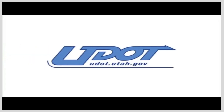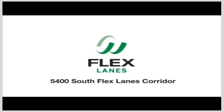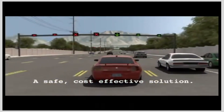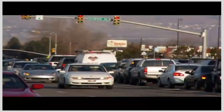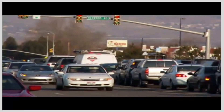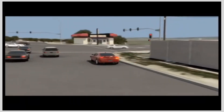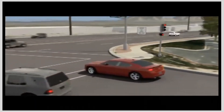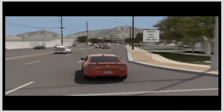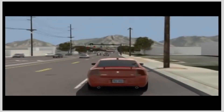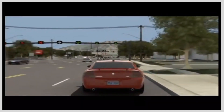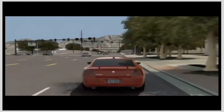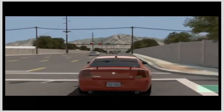Welcome to UDOT's video simulation of the 5400 South Flex Lanes corridor. Here you will learn about Utah's first flex lanes and how they will ease rush hour congestion. This section of 5400 South between Redwood Road and Bangor Highway experiences significantly more cars traveling eastbound in the morning while more cars travel westbound in the evening. Notice the overhead sign structures supporting electronic lane indicators, which will be spaced frequently along the corridor to ensure motorists can see them at all times.